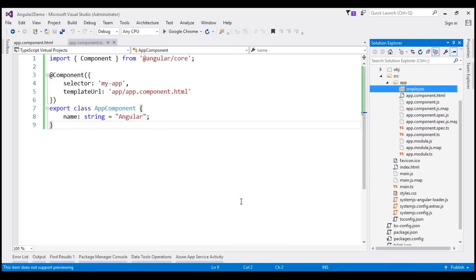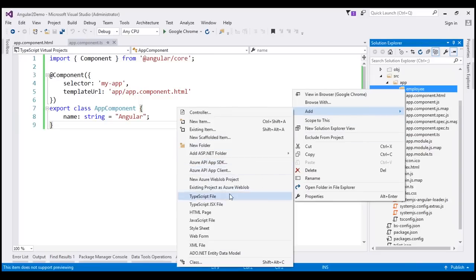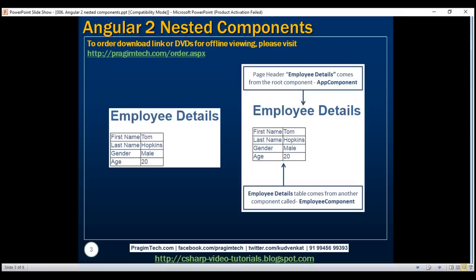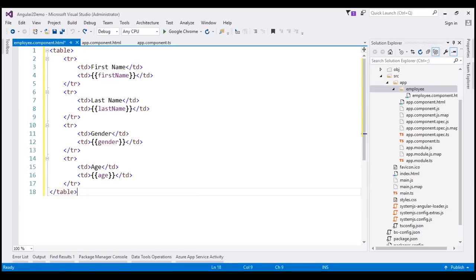First, let's add a view template for our employee component. Let's right-click on the employee folder, select add, and add an HTML page. Let's name this page employee.component.html and click OK. We want to display employee details — first name, last name, gender, and age. Within the view template, let's include an HTML table which displays those details. Notice that within every TR, we have got two TD elements.